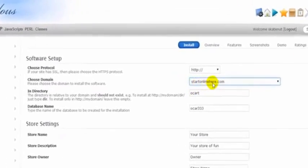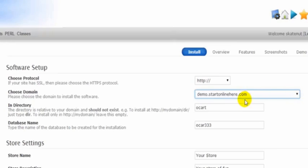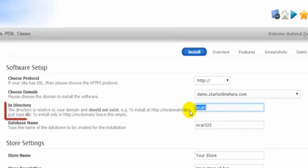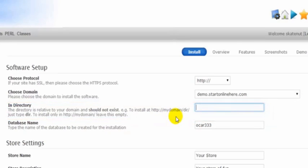From here we can see our main domain name, so we just drop down and then we select our domain demo.startonlinehere.com. Now this is very important: we delete this 'OC' out of here, otherwise we would have to go to demo.startonlinehere.com/OC.